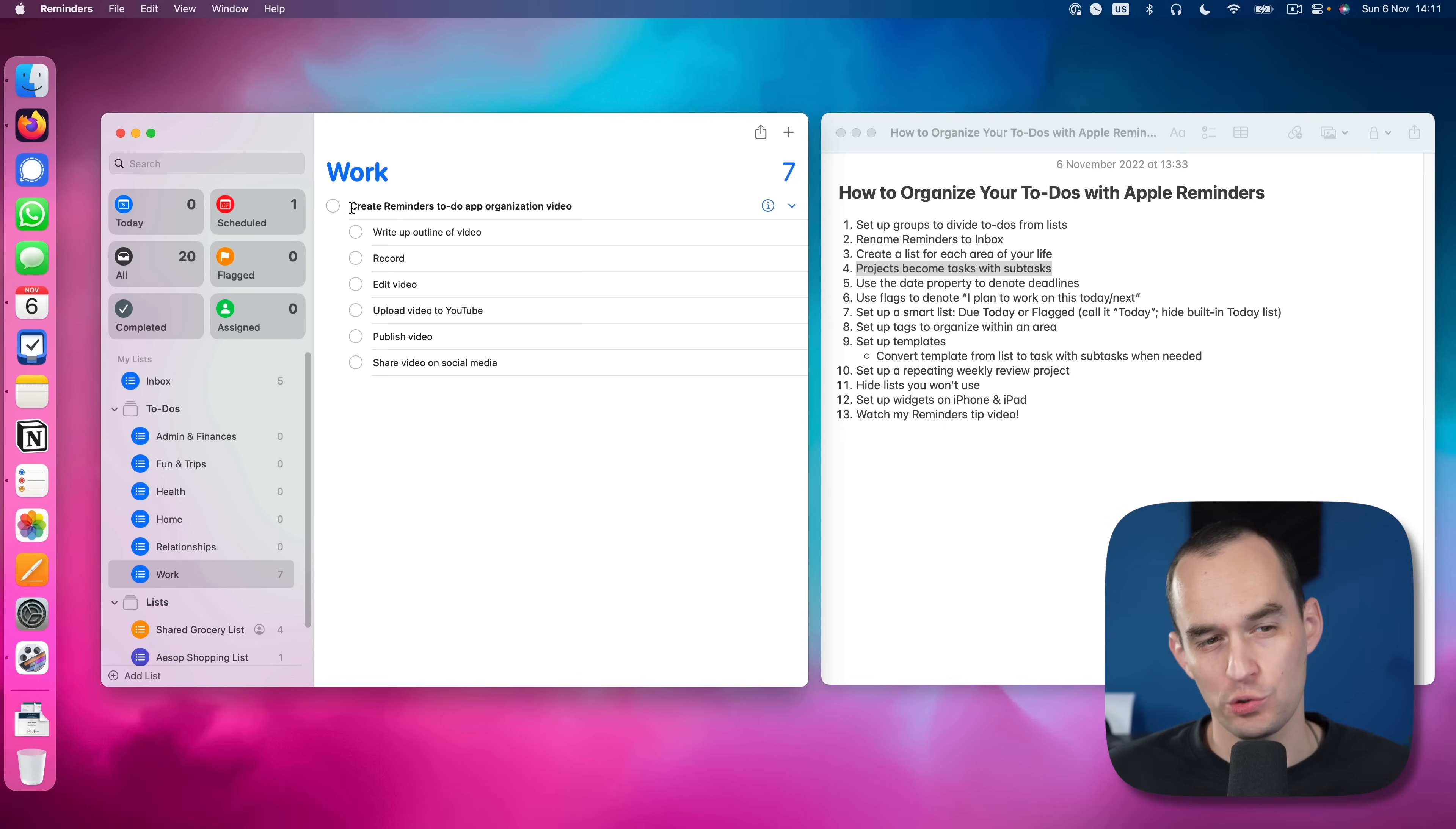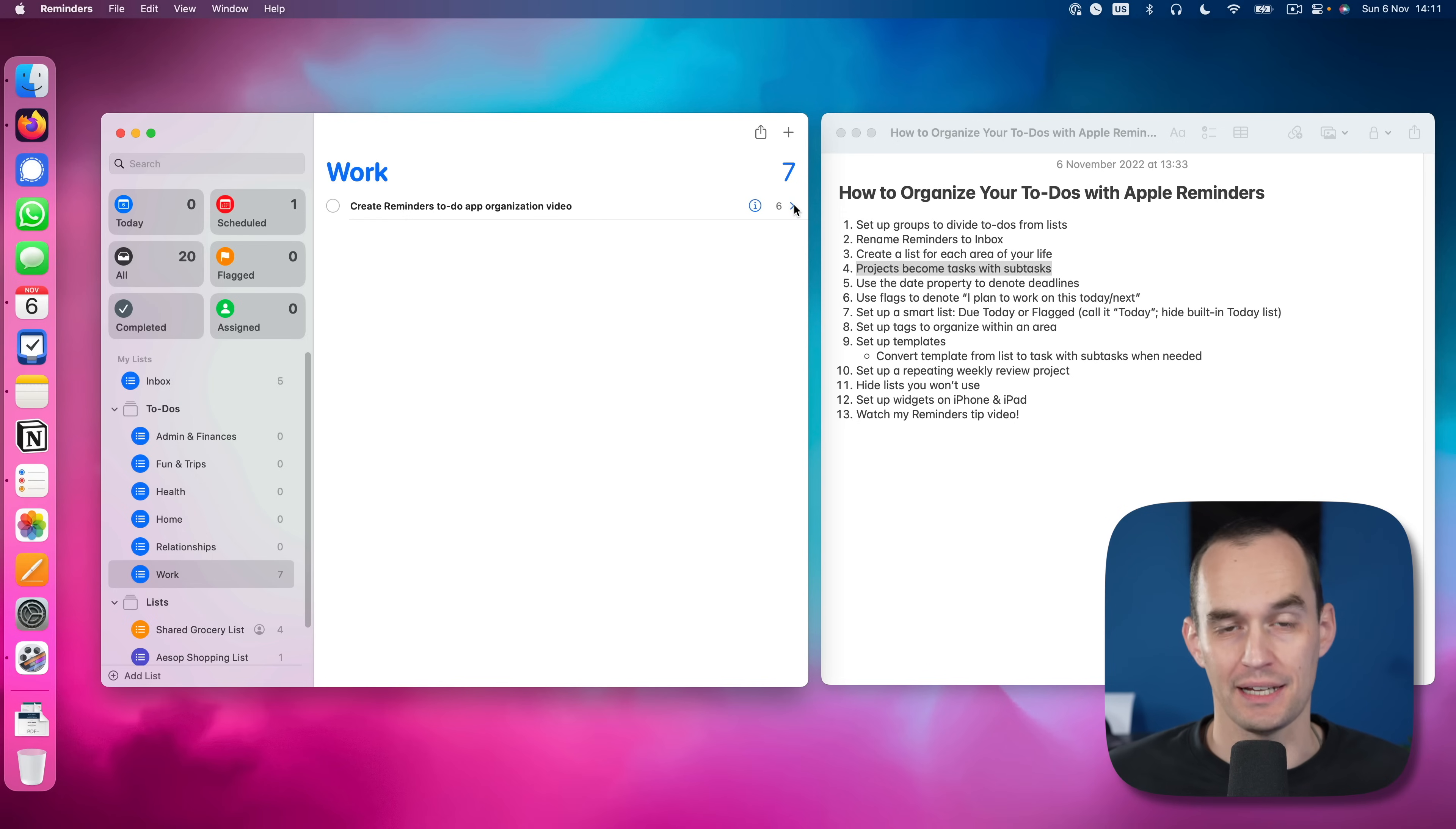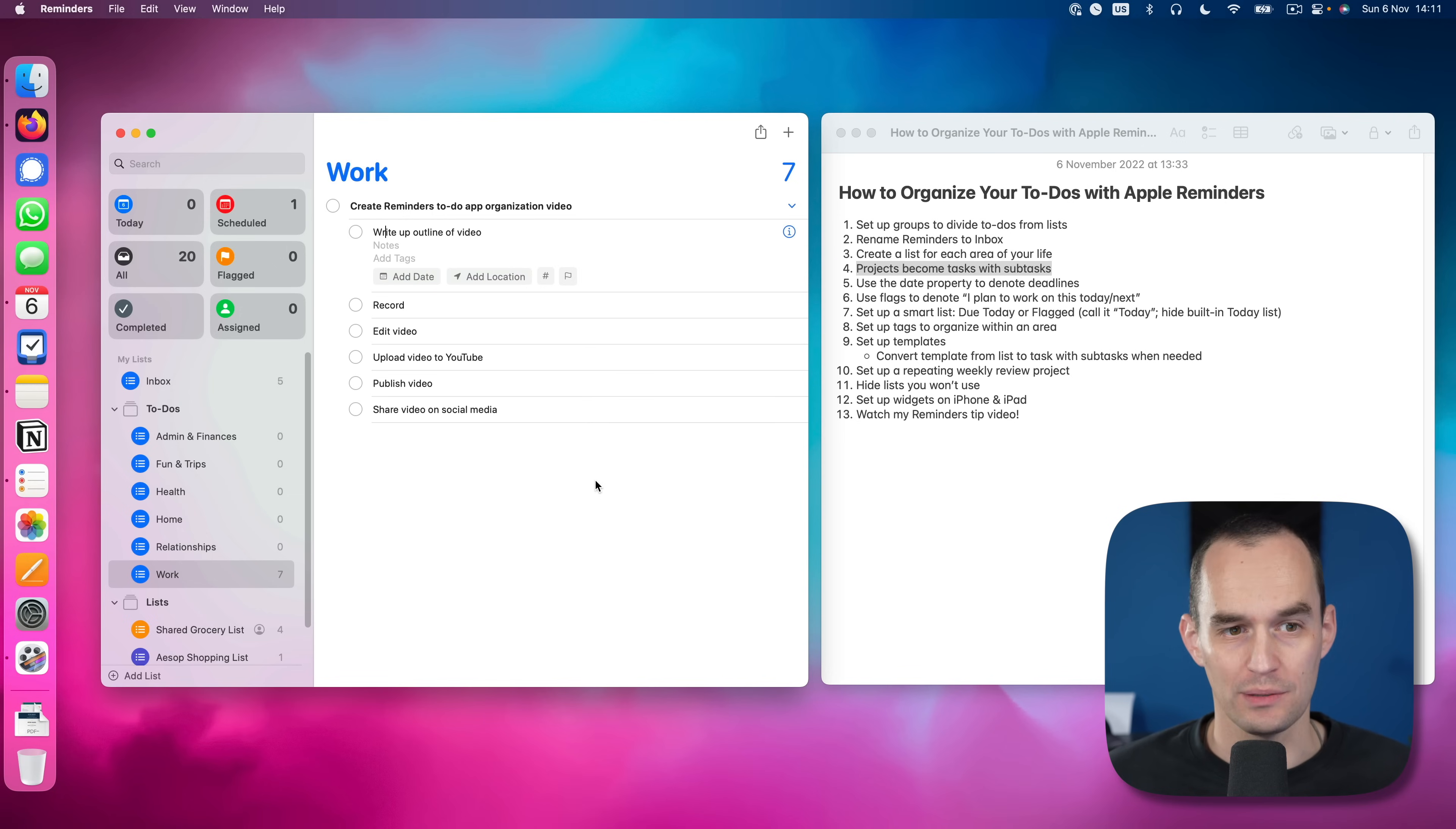So together, these are the steps that I need to work through to complete this project. So projects, we are representing them as tasks with subtasks. And you'll see that this particular task is now bold, meaning it has subtasks. So we can collapse the subtasks or expand them if we want. And of course, we can check off these individual to-dos and check off the complete project.